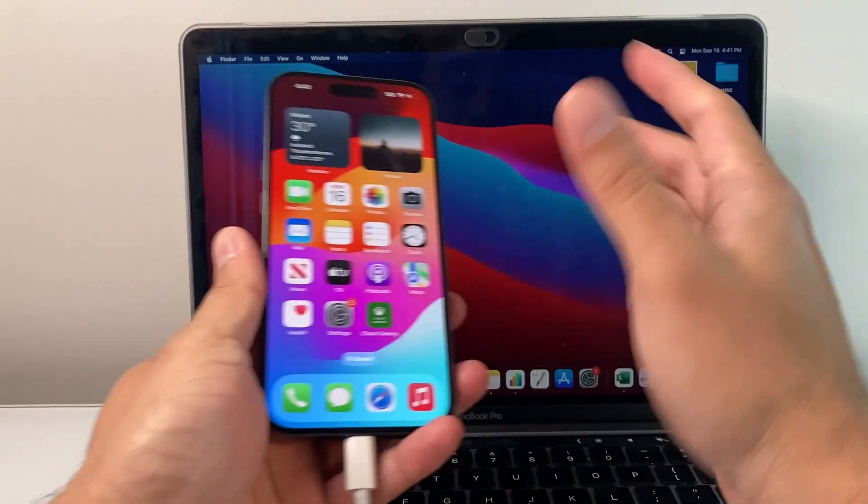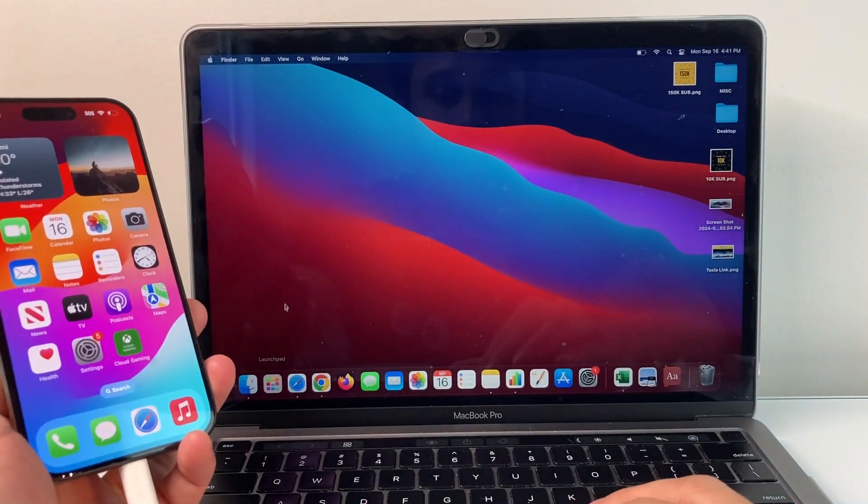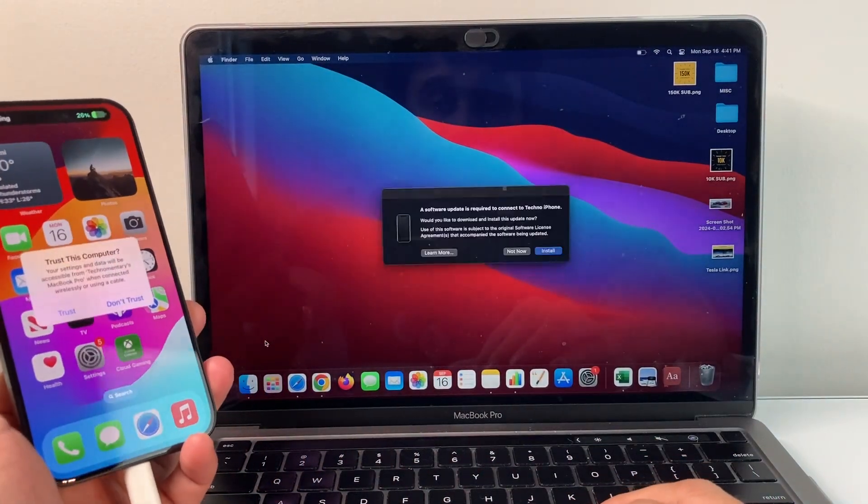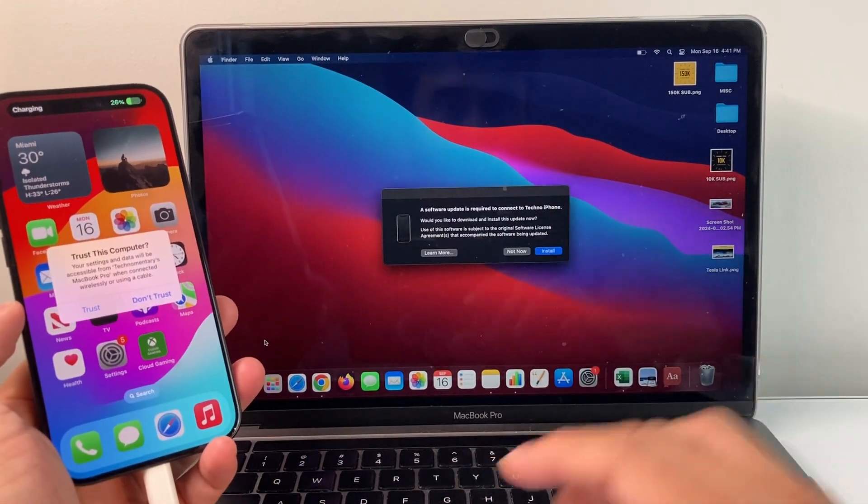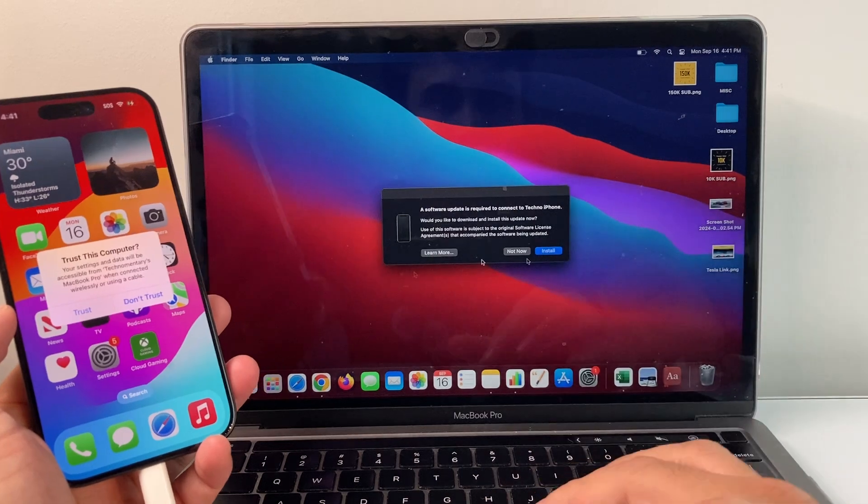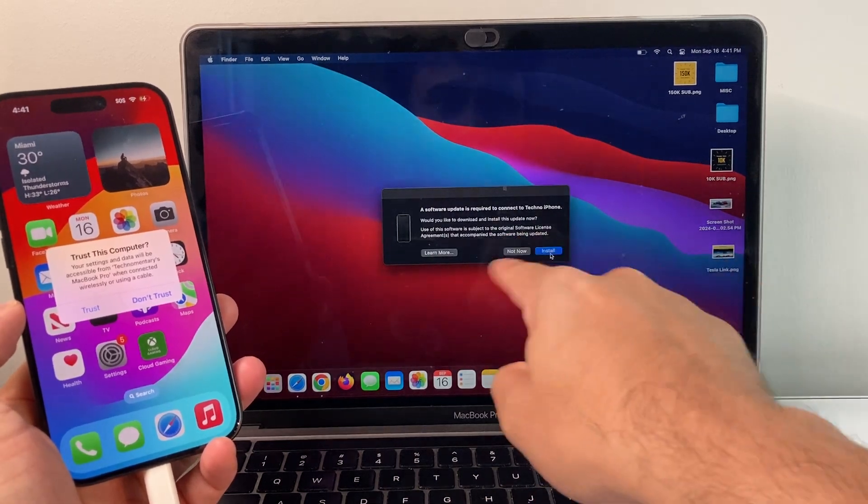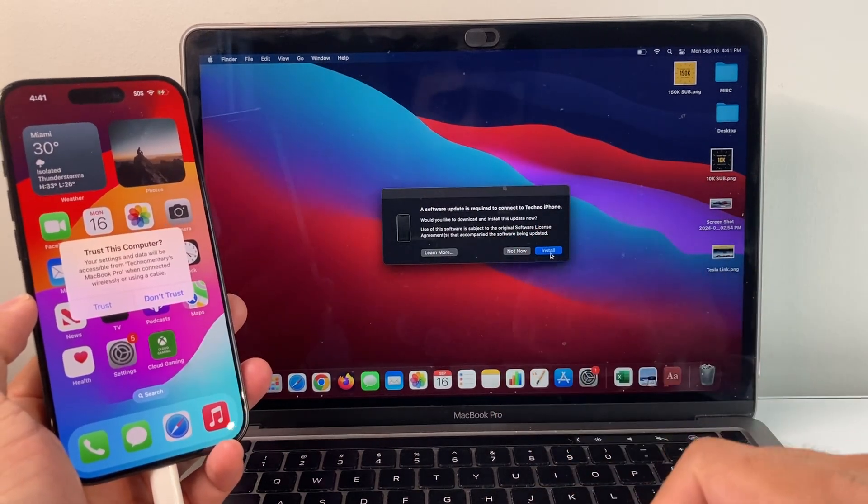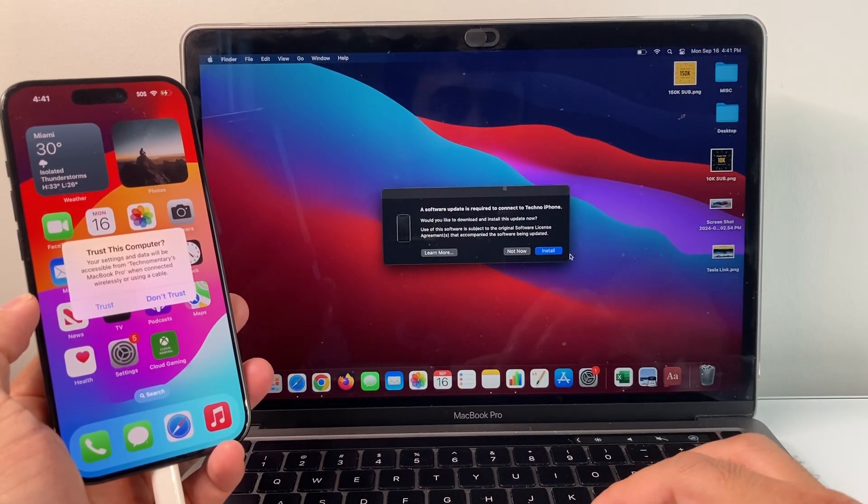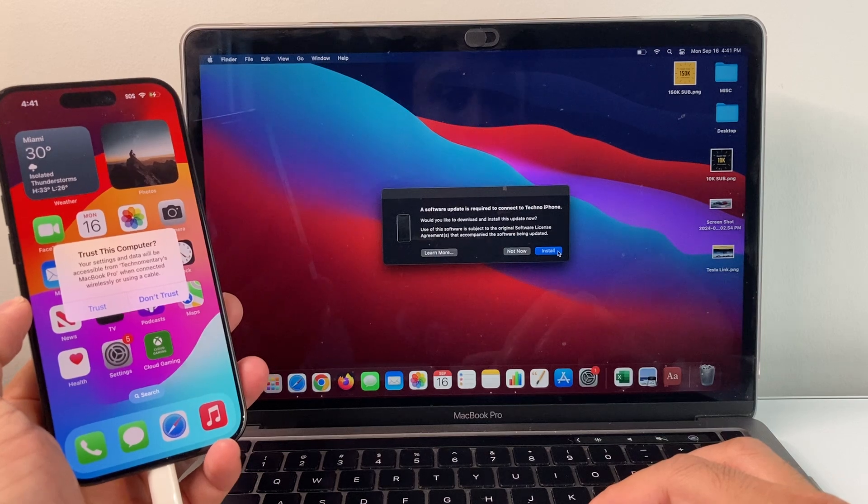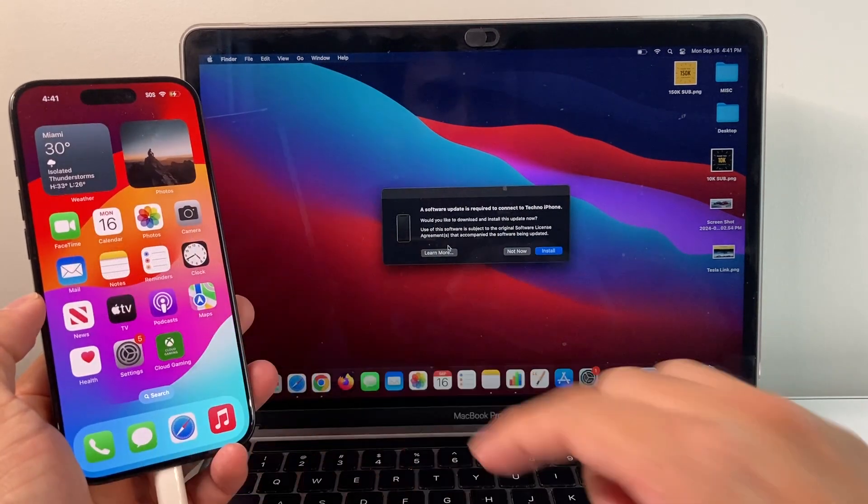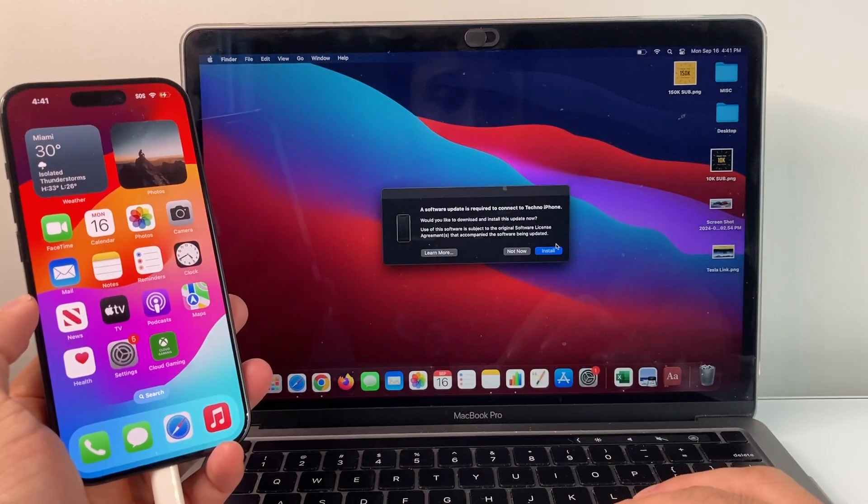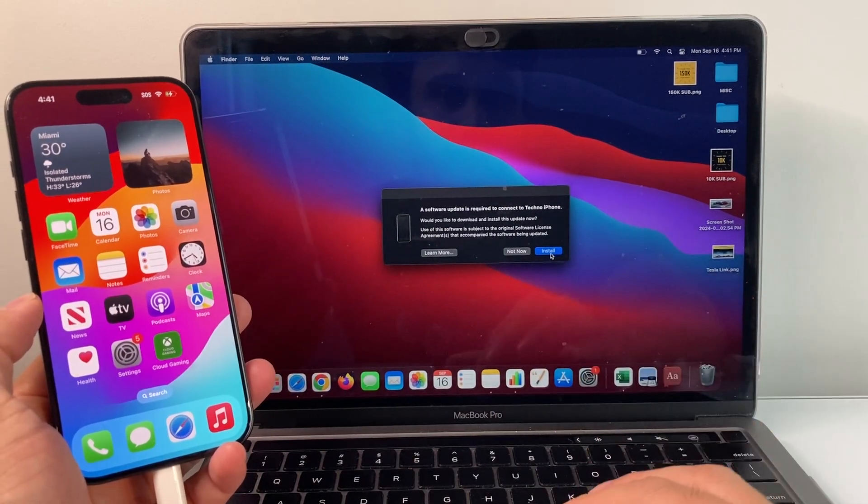So go ahead and connect it, and once you connect it, you're going to open up the Finder app if you have a MacBook. A message like this could also pop up where it says a new update is available. You can install right away, then trust, and then click on that install option and you'll be good to go.